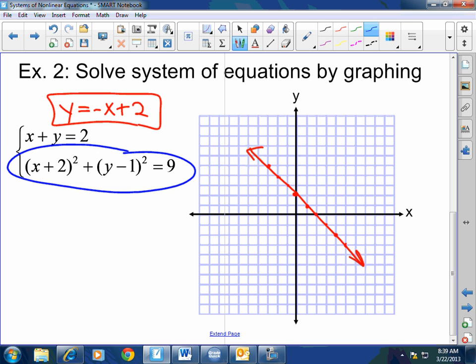What is this second equation? A circle. What's my center? Negative 2, 1. What's my radius? 3. Plotting 3 units in each direction from the center.